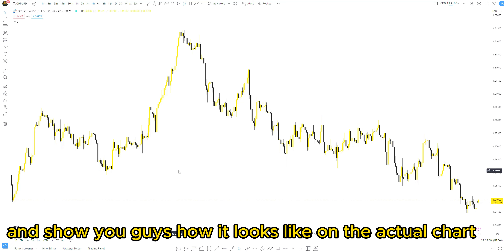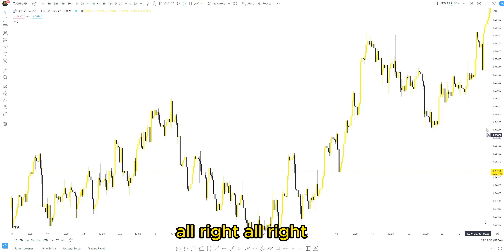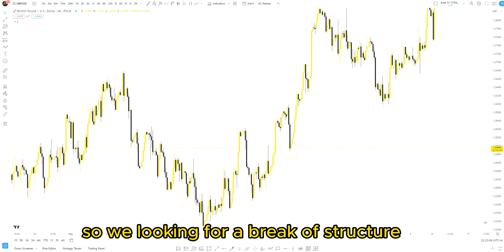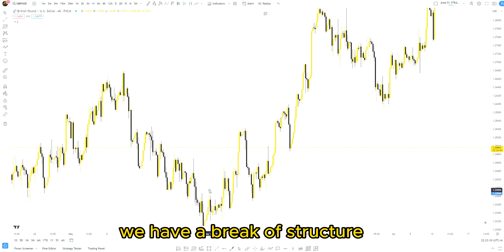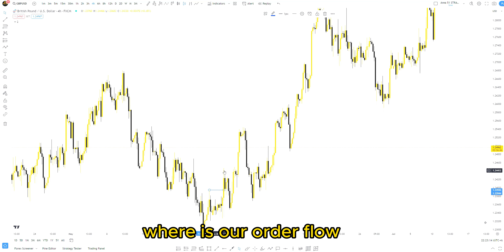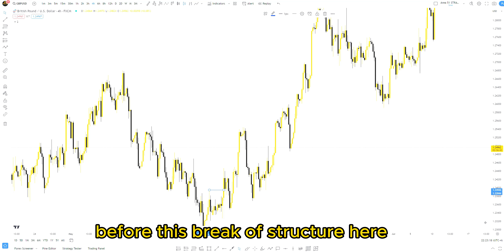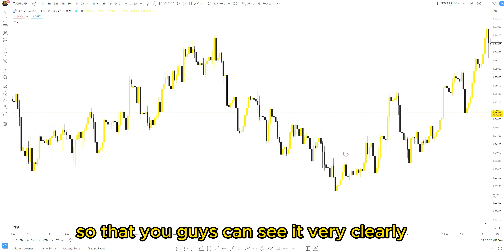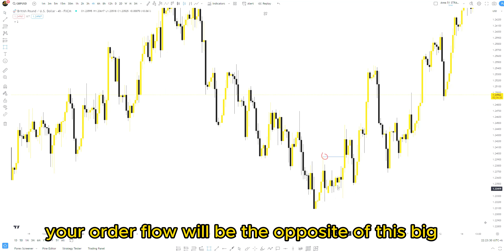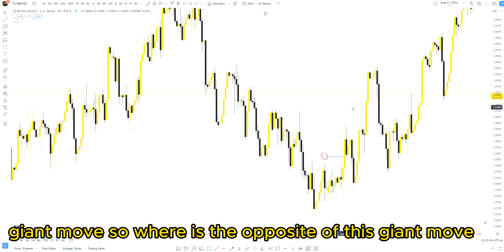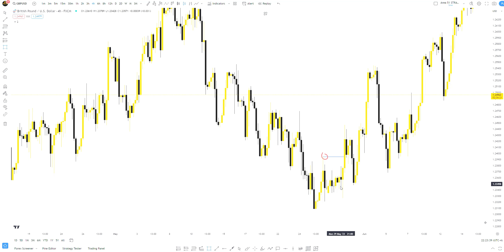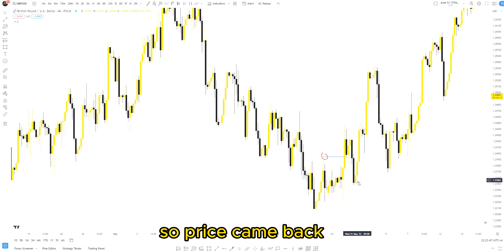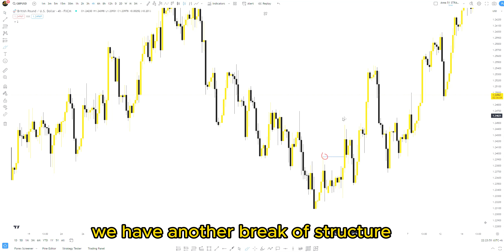Let's begin from this bullish momentum on the real chart. We're looking for a break of structure here. First of all we have a break of structure. Once we get this break of structure, where is our order flow before this break? Your order flow will be the opposite of this big giant move. Market went up, pulled back, market went up, pulled back, and then break of structure. This internal pullback before the buy is where your order flow is. Price came back, mitigated it, and then continued to the upside.